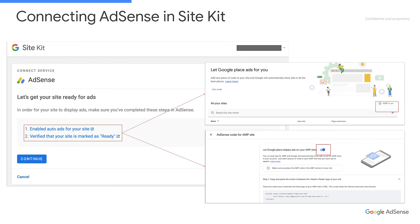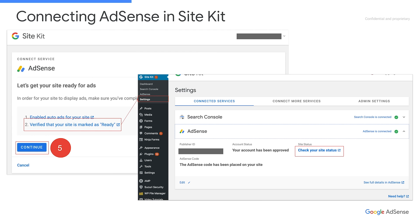Once you click Continue, you're prompted to complete two checklists. You have to ensure you've turned on AdSense autoads for both AMP and non-AMP pages on the front end, and verify that your website status is marked as Ready. You can navigate through the Settings section to double check its status. Once these are done, autoads will automatically run for both your AMP and non-AMP pages.